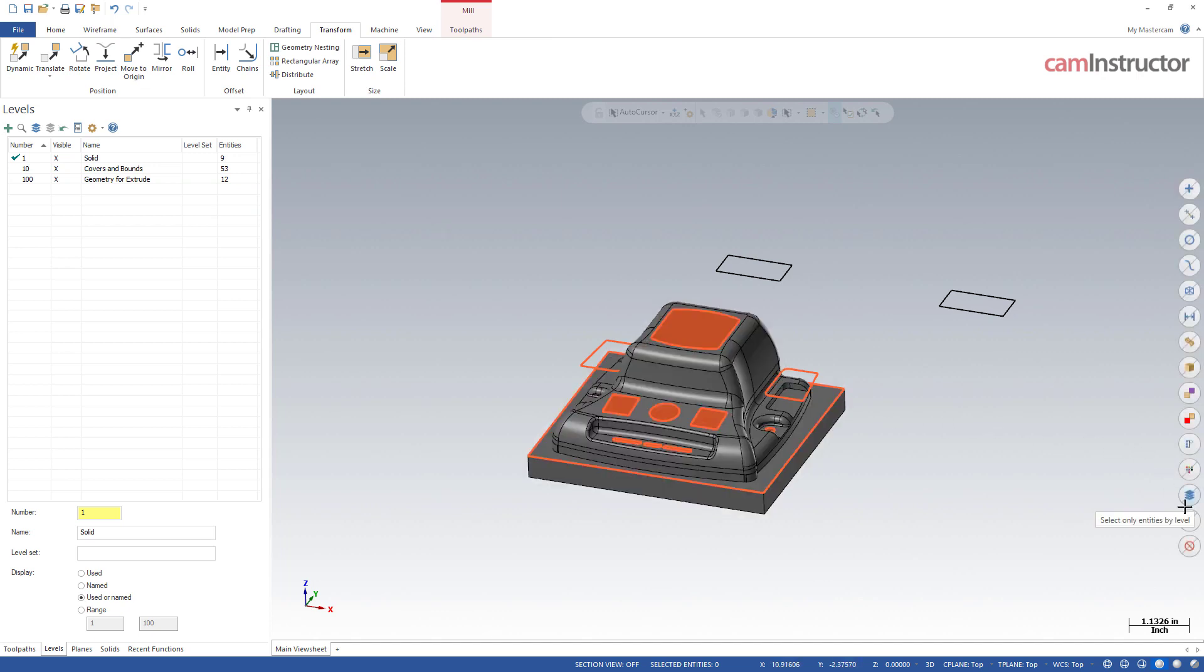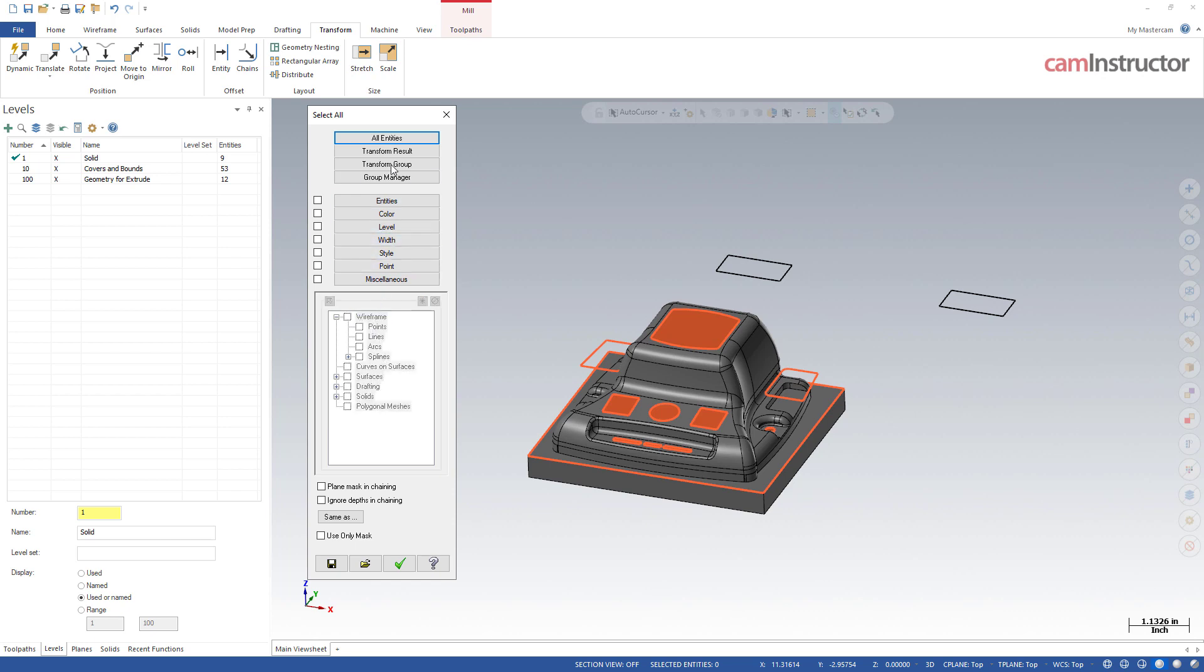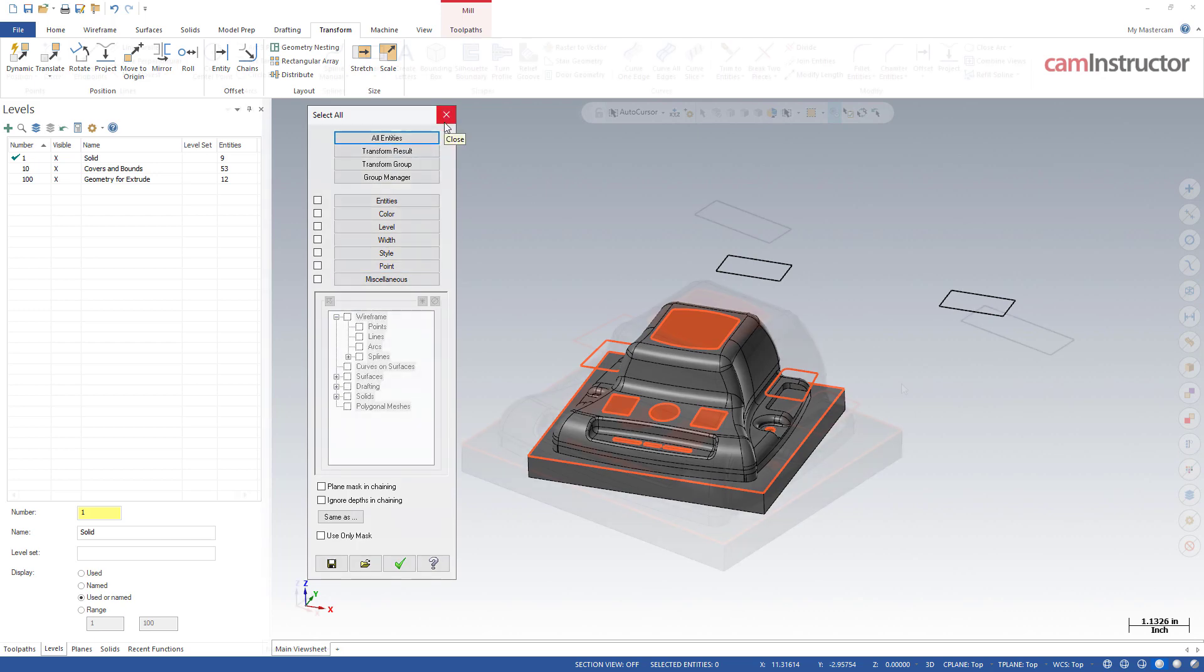Below that we've got the select all advanced. In here, if there's a certain combination of these you wanted to apply, this is where you can get a hundred percent control over what you want to quickly select. You can select by wireframe, colors, levels, everything in combination with each other. So definitely useful there if there's a specific type of selection you need to do.